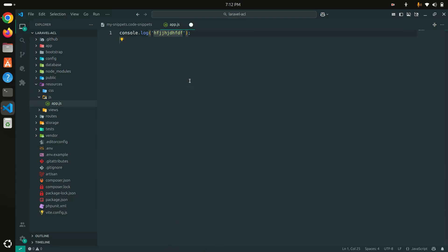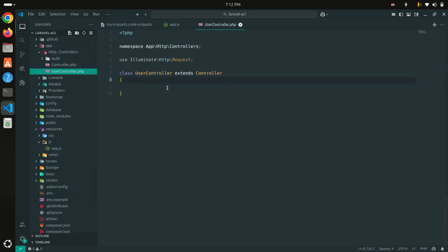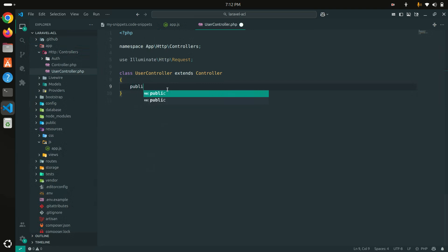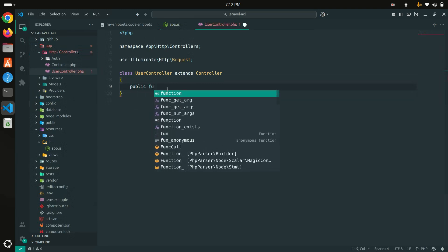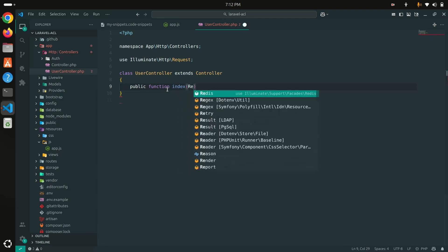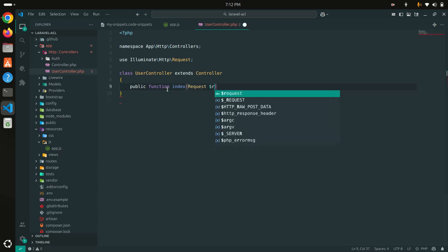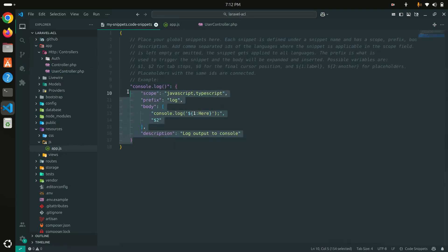Next, in Laravel, if you go to a controller you always need to write a function — public function, then the name like index, a Request object, and dollar request. You can see something like this that you always have to write. This takes a lot of time, so I'm going to create a new snippet for that. Let me copy this.